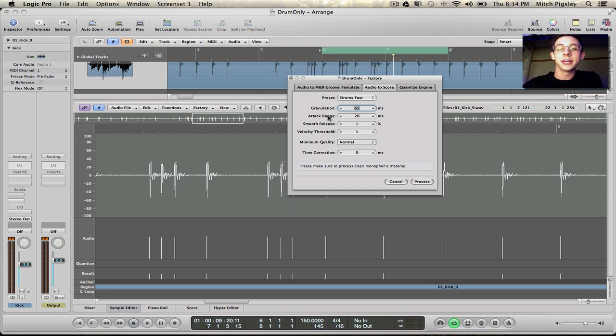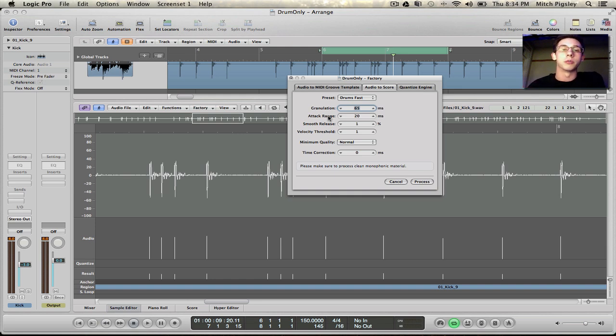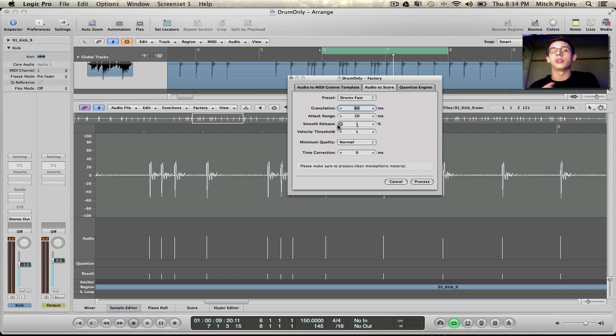The attack is when the MIDI file is going to start in conjunction with our transients. The release is how long the sustain is going to be for each MIDI track.